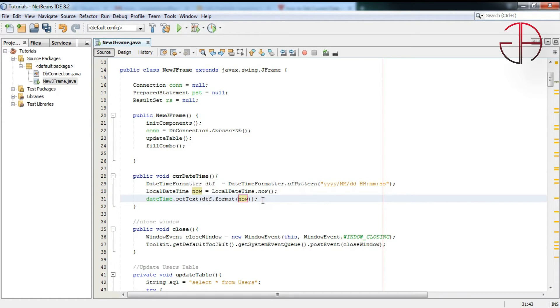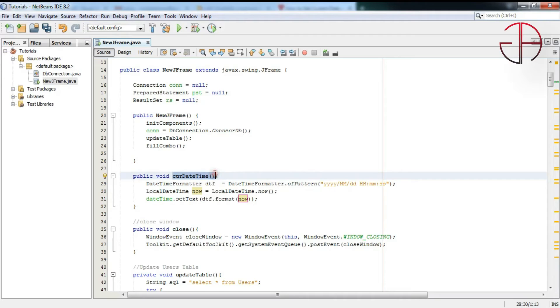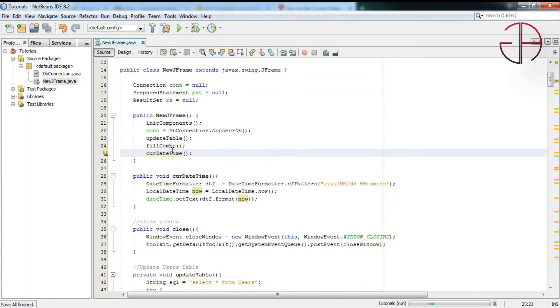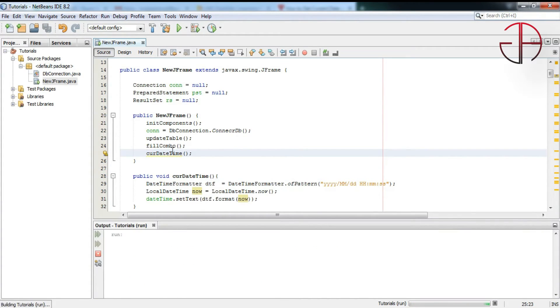Copy name of the method and put it in here. Write a semicolon, and now we are done. Press Shift F6 to run the file.